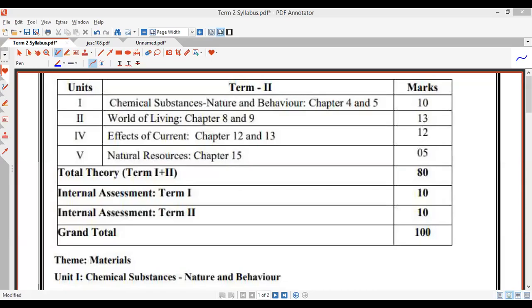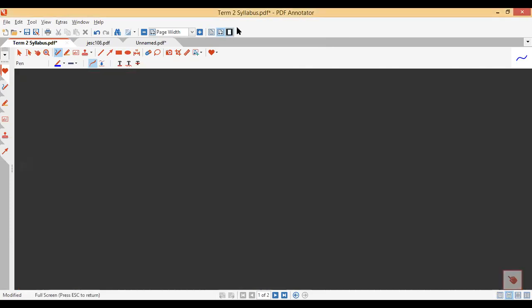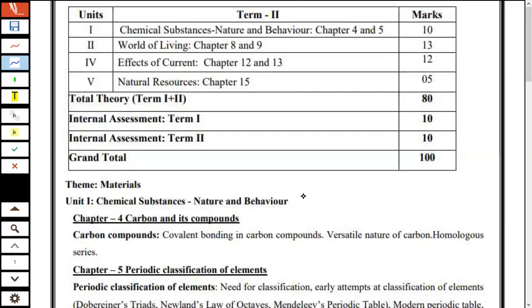This is the first class of term two. Are you able to hear my voice clearly? Just give me a thumbs up if you can. So today is the first class of term one. What I was thinking is I'll be first sharing with you the term two syllabus, so that you get a brief idea of how you are going to cover this syllabus in term two exams.